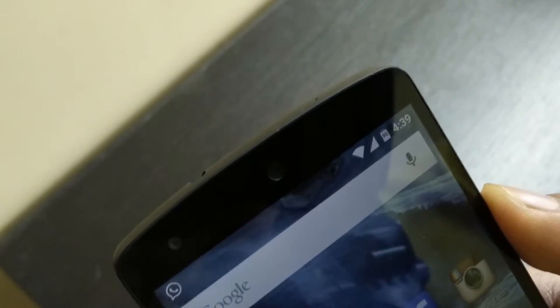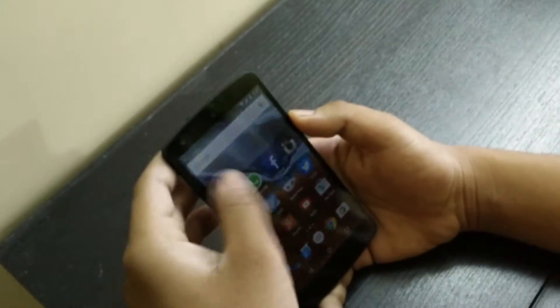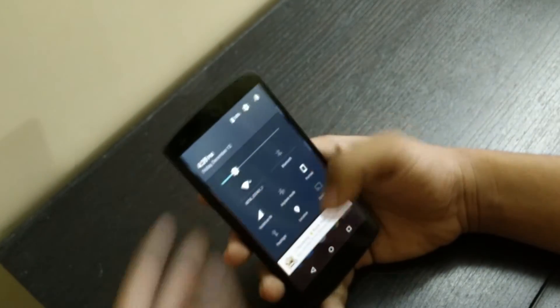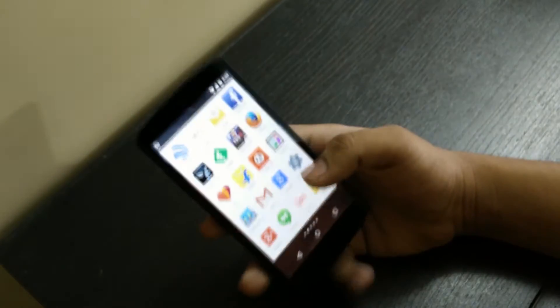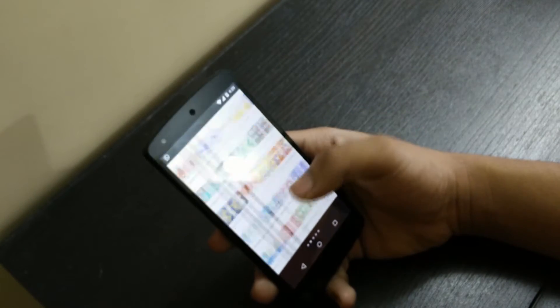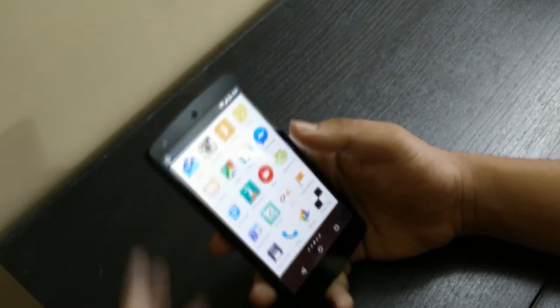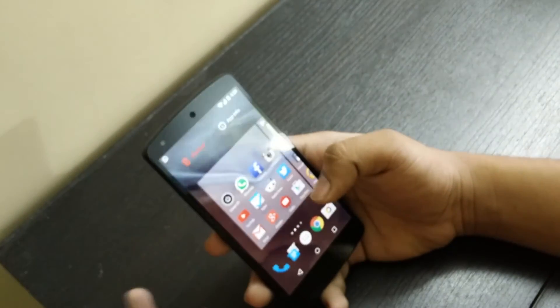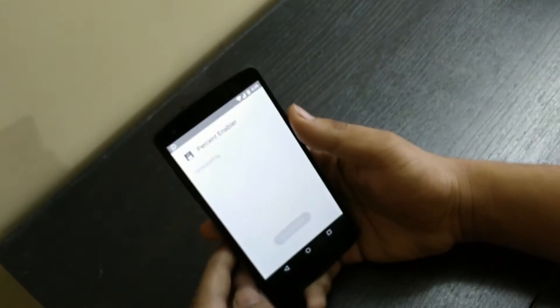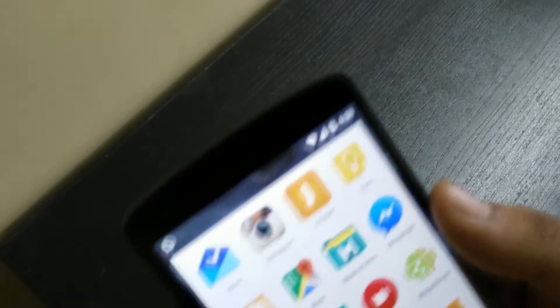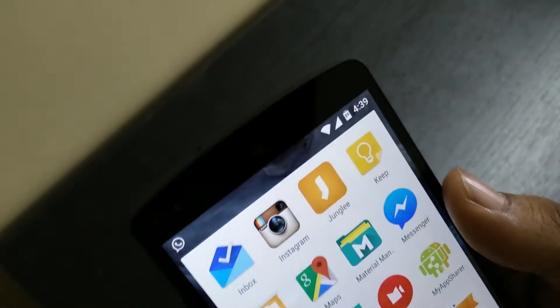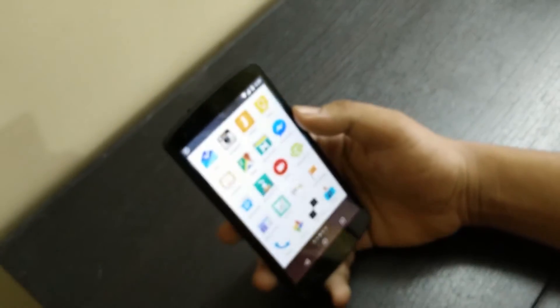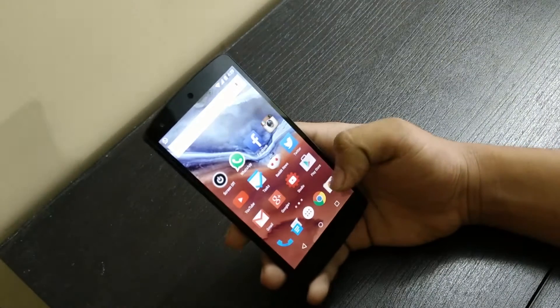Even if you uninstall this app — even if you uninstall the Battery Percentage app — like I'm doing right now — still you can see the battery displayed above. There you go, 89%. Still you can see the battery; it's enabled.